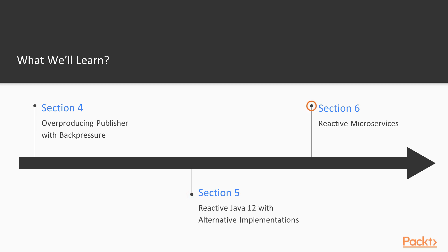Finally, we will see how to use our knowledge in microservices, so we will be creating reactive microservices.